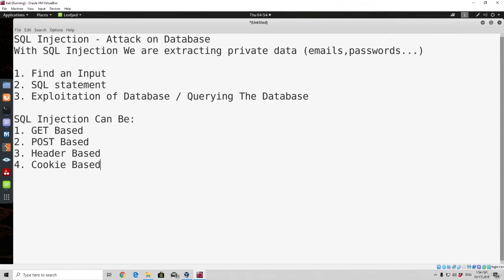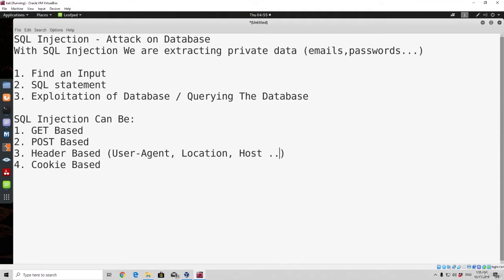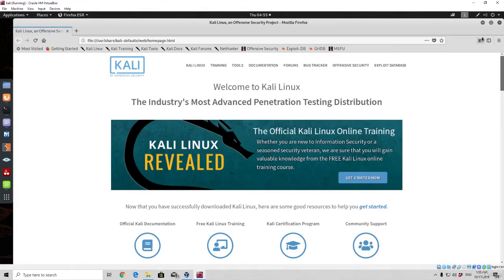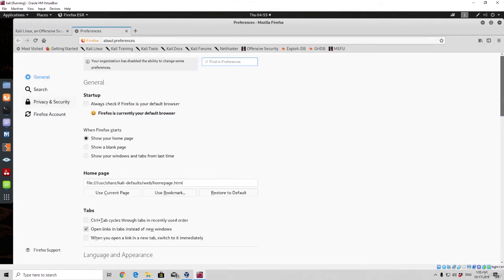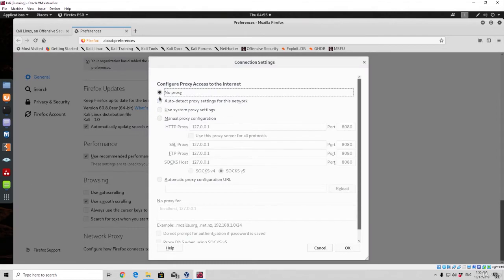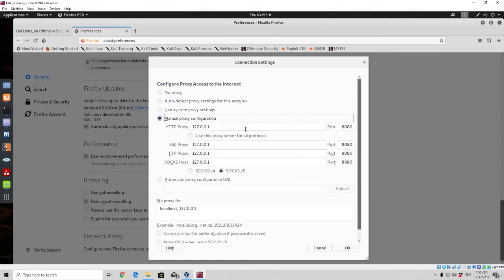The GET and POST based can be used through signup and login forms, while the header based SQL injection can be used in header parameters such as user agent, location, host, and so on. These are all the header parameters you can use to exploit SQL injection. And with cookie based, you have to find the cookie within the packet and use SQL injection in one of its parameters. We can simply just check out one simple packet using our BurpSuite — since we installed it as a proxy you simply set it to manual proxy configuration.